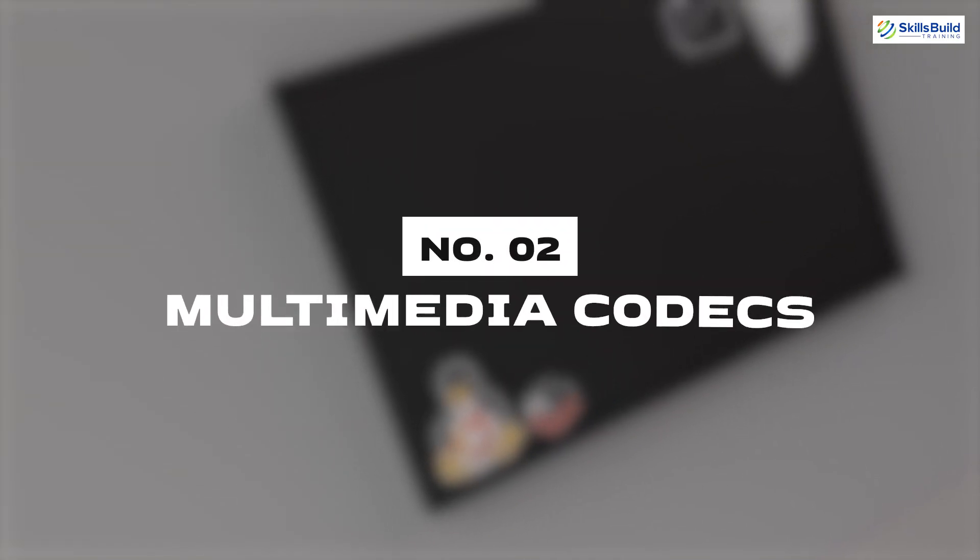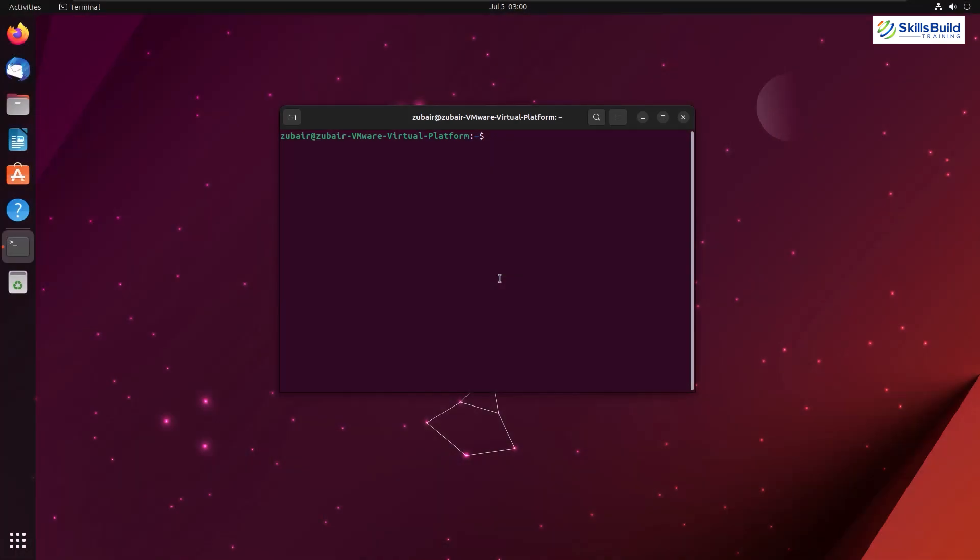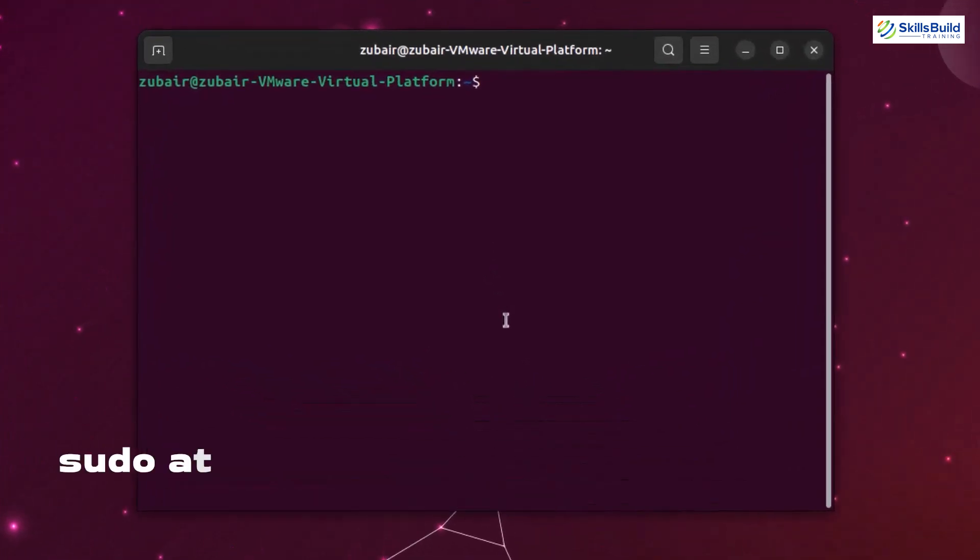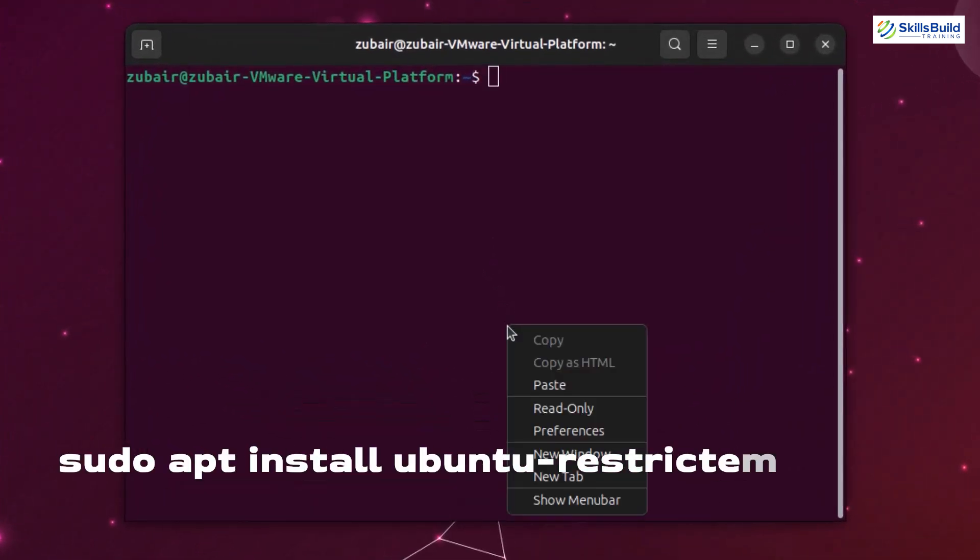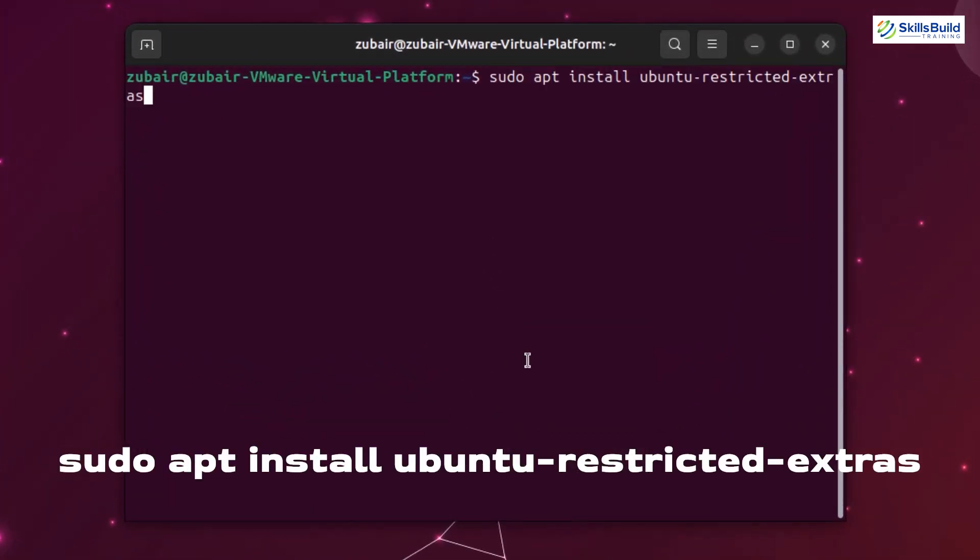Number two: Multimedia codecs. While multimedia codecs are essential for some audio video file formats and many other operations in a Linux distribution. In this Linux distribution, we get a lot of them by default, but still some do not get shipped with this Linux distribution. So we need to install them manually. To install the multimedia codecs, use the command sudo apt install ubuntu-restricted-extra.